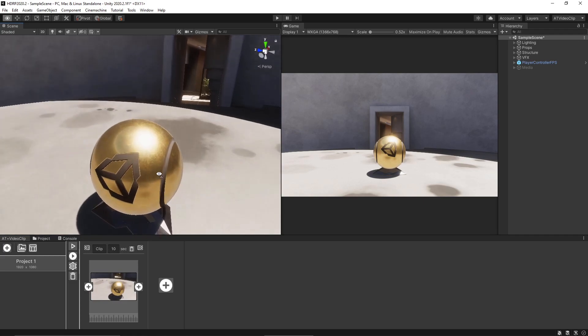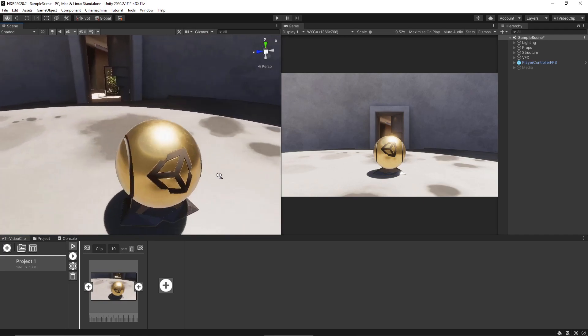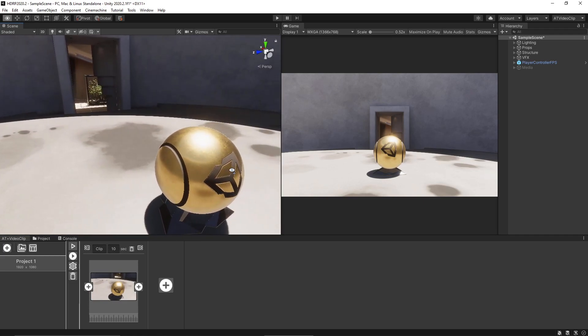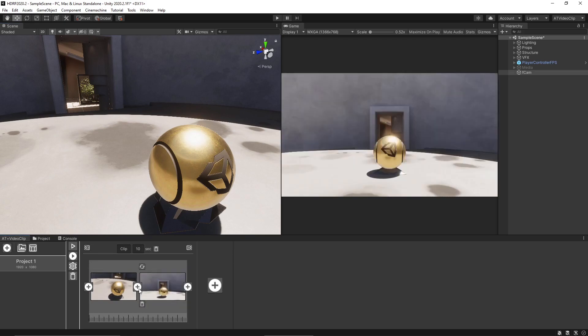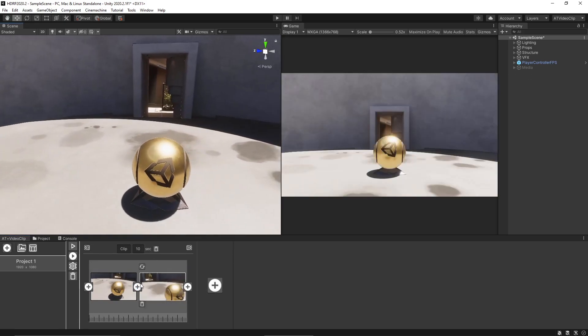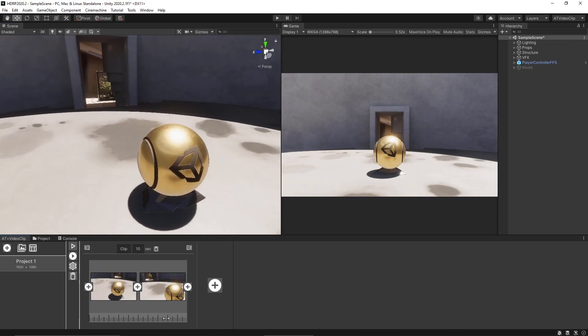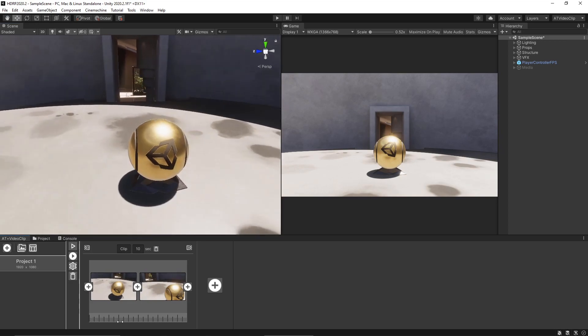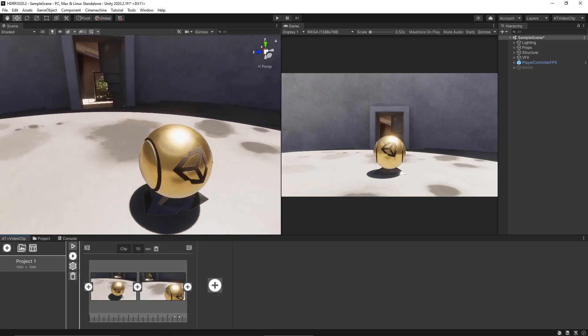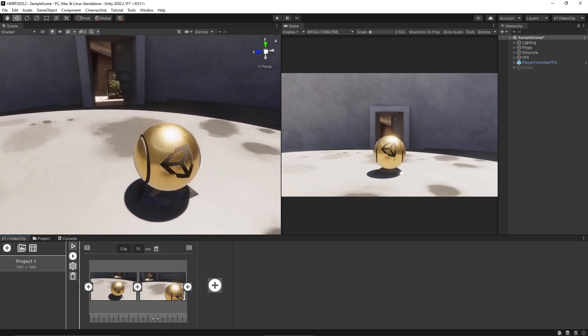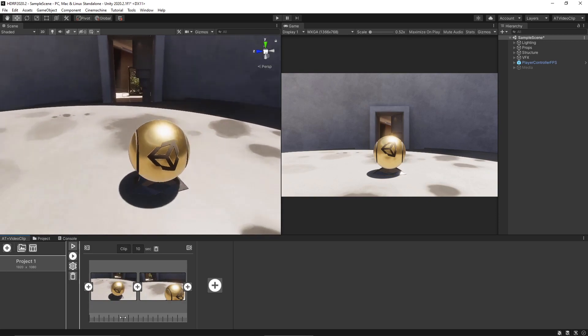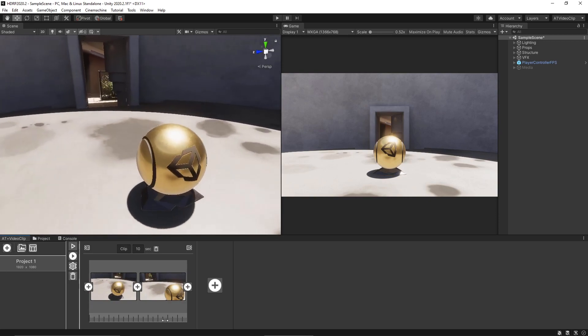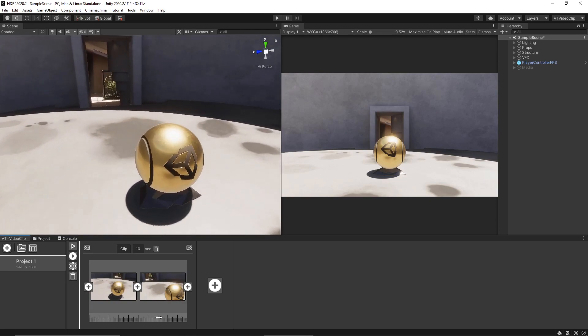For each video clip you can add a frame by clicking this button and so basically the video clip lets you move the camera from one frame to another. You can click this timeline here and drag to view a preview of the clip.